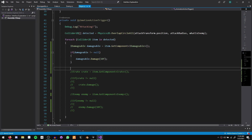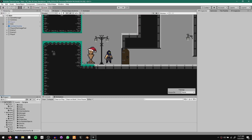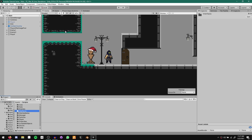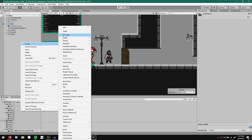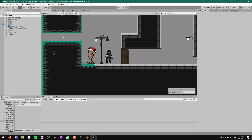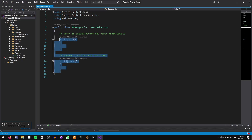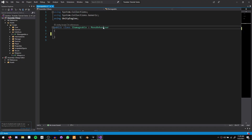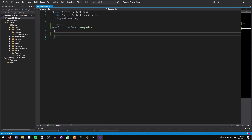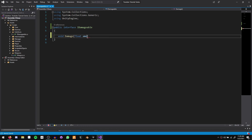This is where we left off our project in the last episode. The first thing we're going to do is create our IDamageable interface. Let's come to our scripts folder, create a new folder called Interfaces, and inside that create a new C# script called IDamageable. In this script we delete all the code, remove MonoBehaviour, change it from class to interface, and inside create our void Damage function that takes in a float called amount.